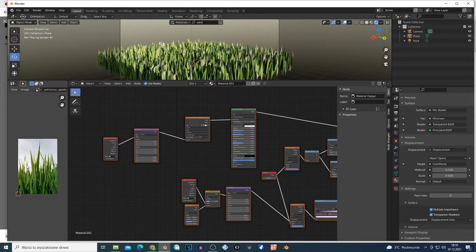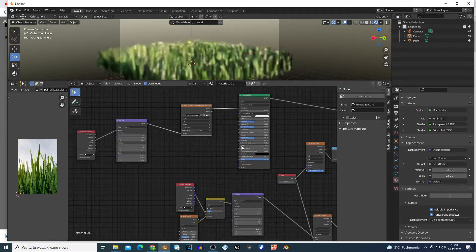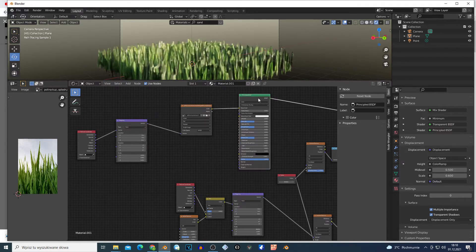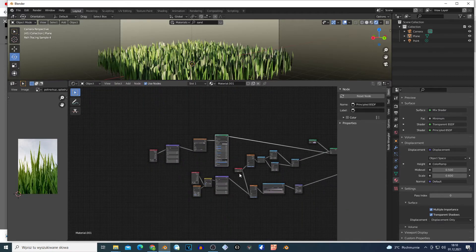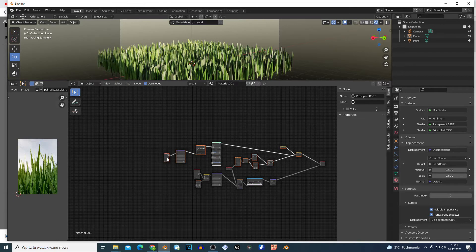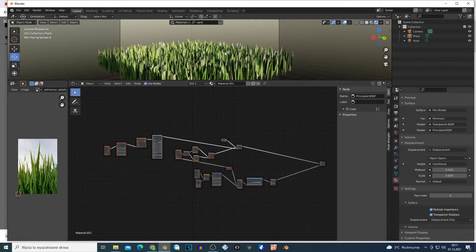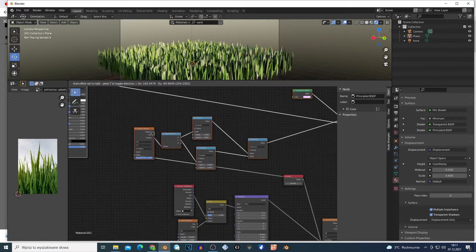Second setup: just search for an image. I have this kind of image — play around with the scale and whatever. Add Mapping, Texture Coordinate, Mapping, Image Texture — and just plug this into the Principled BSDF shader. Basically another setup is right here because I can make this grass disappear in two directions.